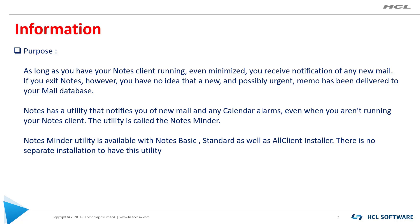As long as you have your Notes Client running, even minimized, you receive notification of any new mail. If you exit Notes, you have no idea that a new and possibly urgent memo has been delivered to your mail database.